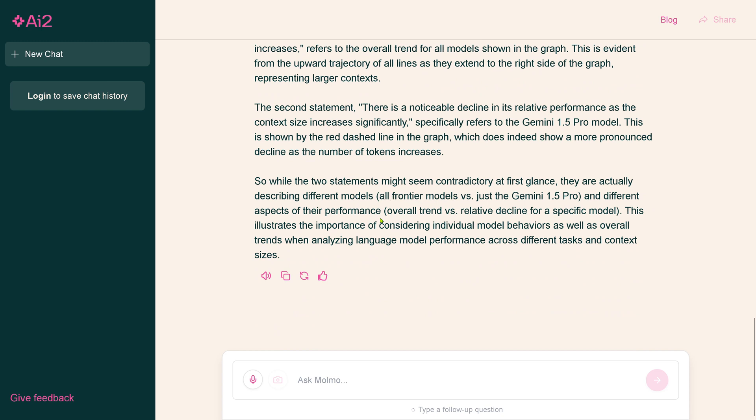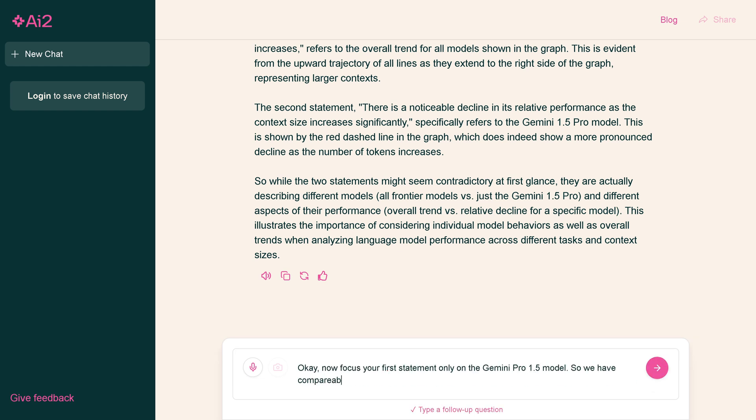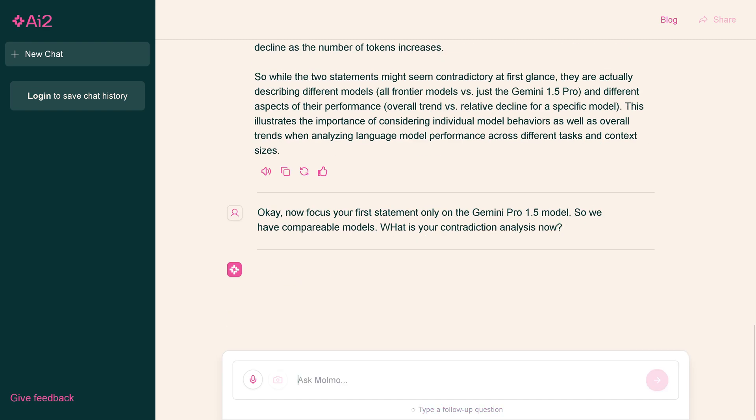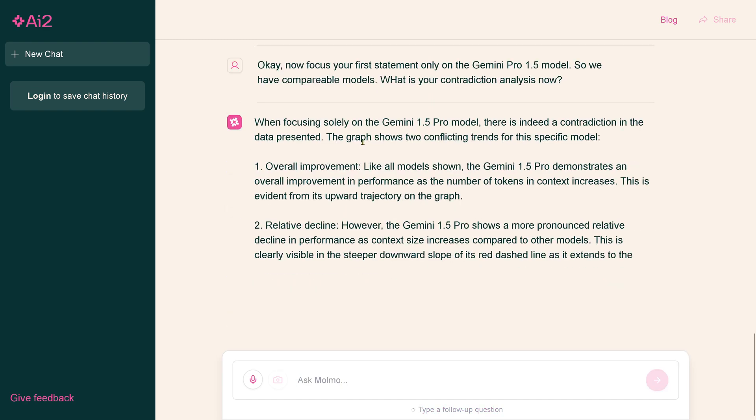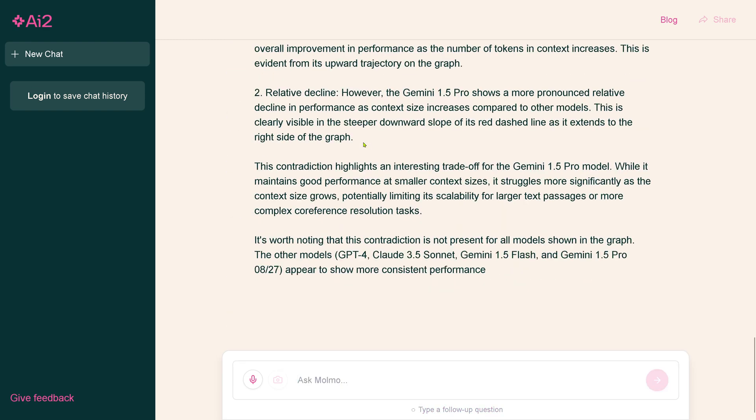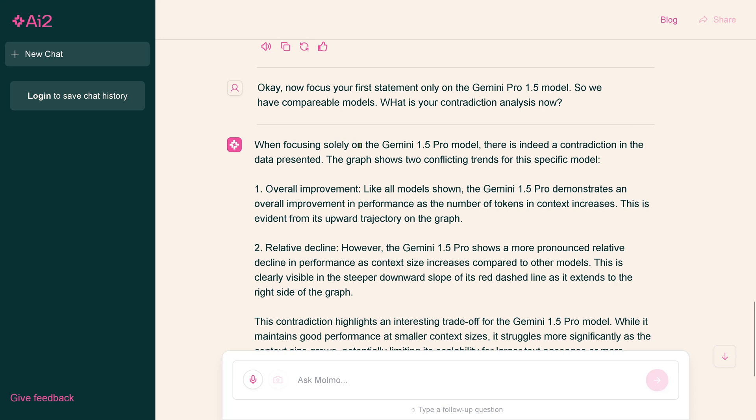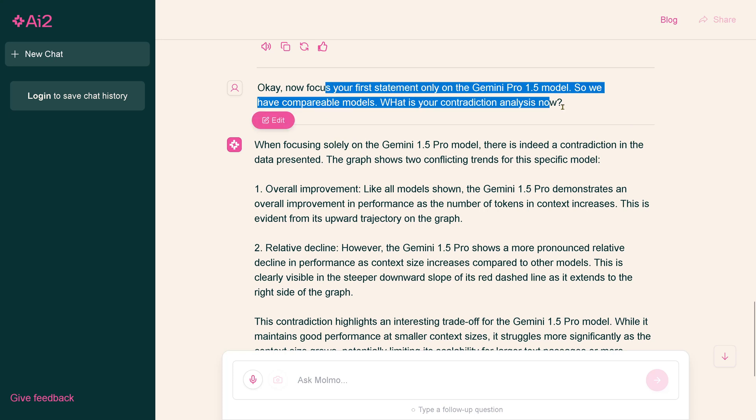I see how it wants to escape the dilemma. Now we're actually describing different models because one is for all models and the other one is just for the Gemini model. I say, now focus your first statement only on the Gemini Pro 1.5 model. What is your contradiction analysis now?